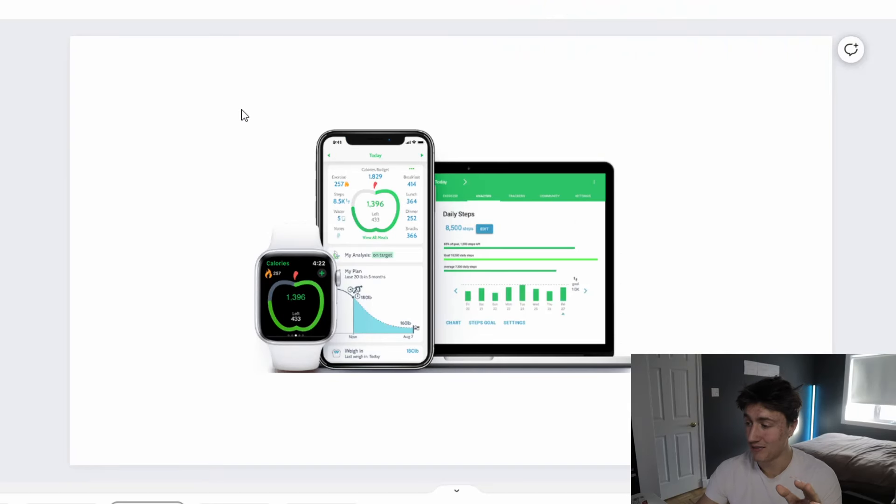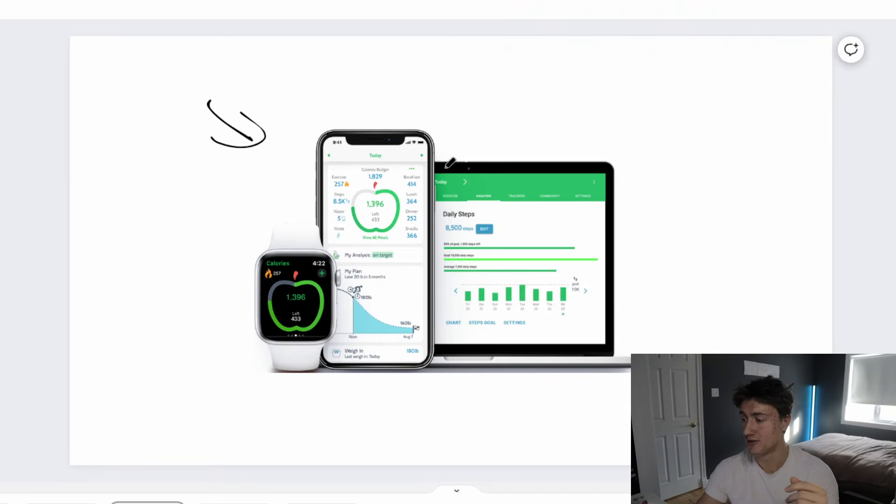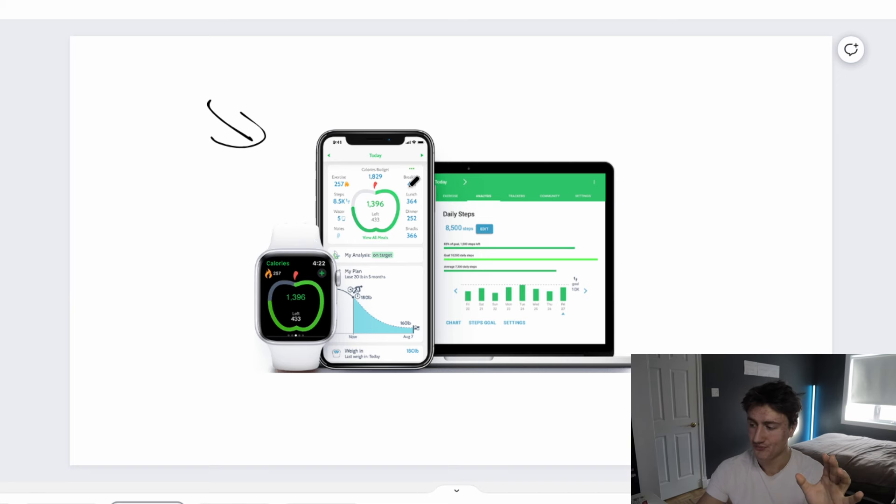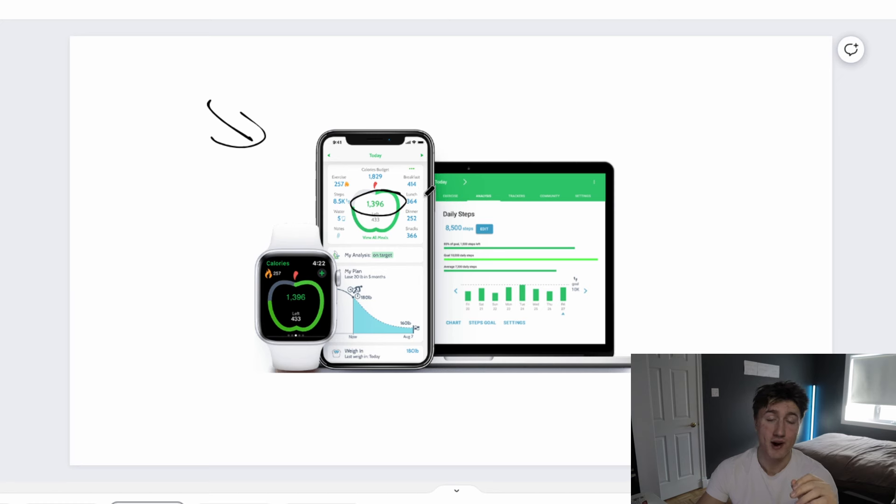I tried tracking my calories with apps like these. Not flaming the apps, they work super well, but you put your calorie budget in and you track everything.